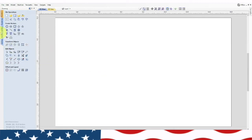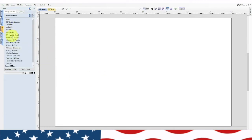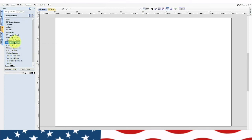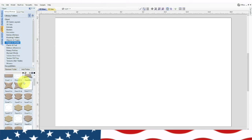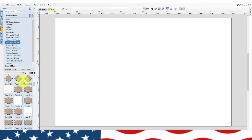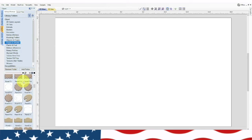The first thing I need to do is go into clip art. We're going to navigate down to panels and shields and start there — looking for a shield we might want to use.